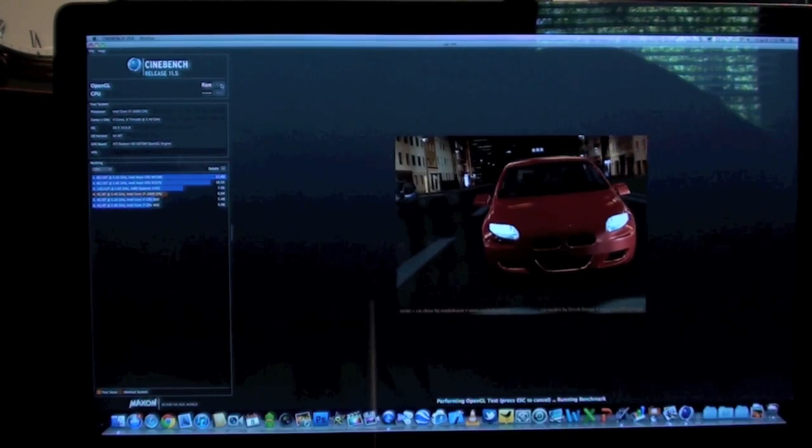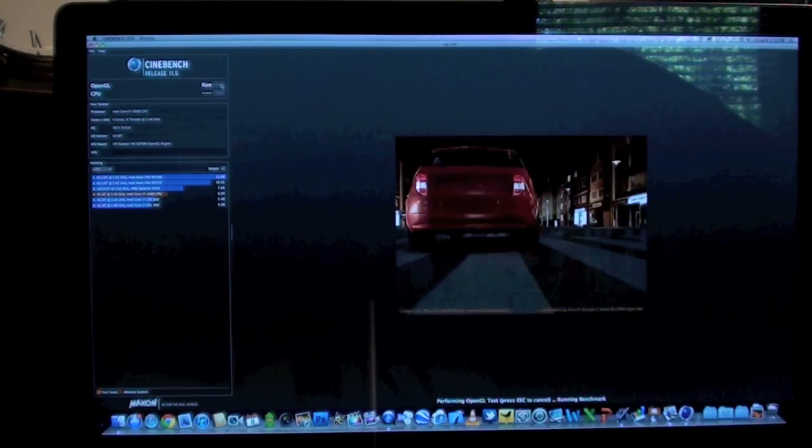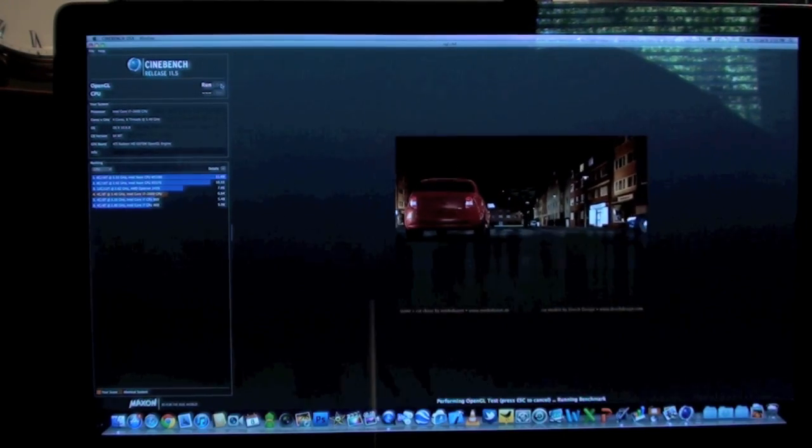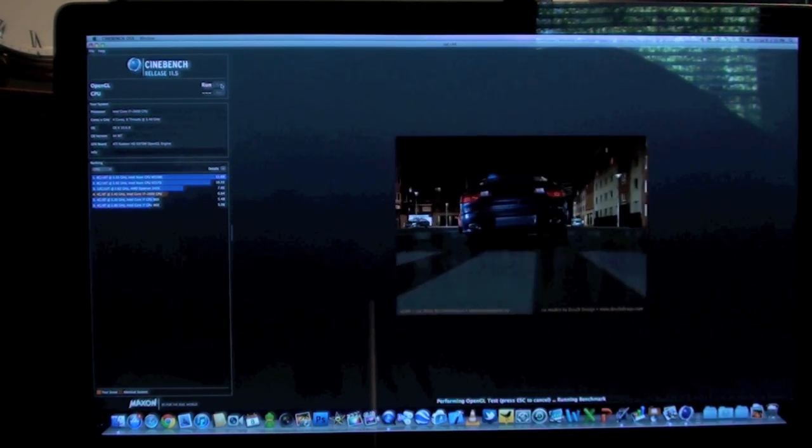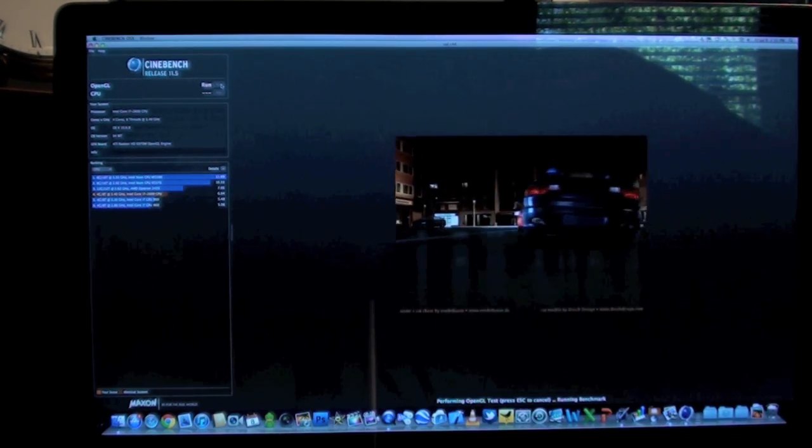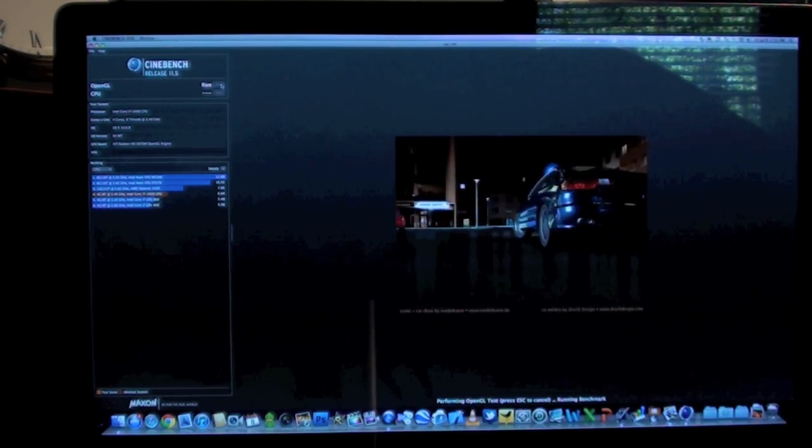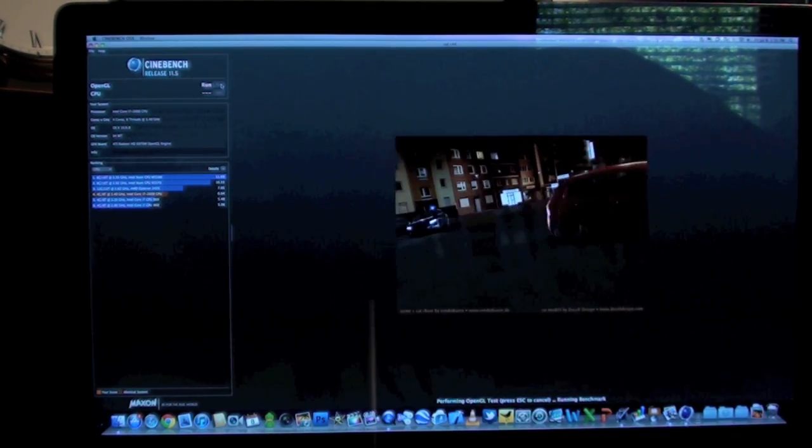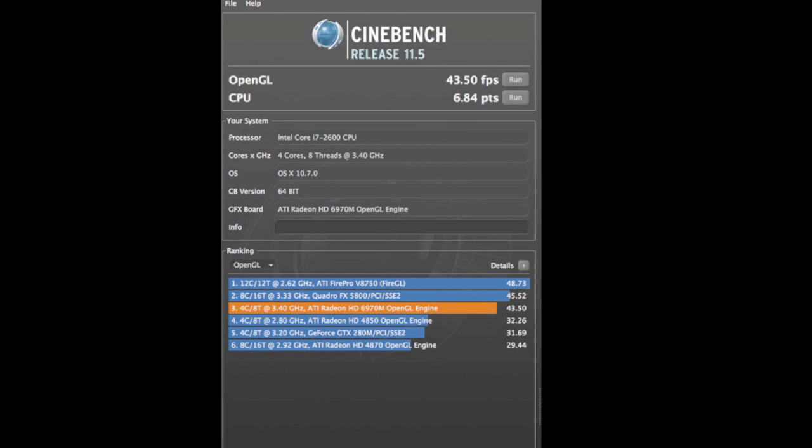Now all of these computers pale in comparison to my top of the line iMac with the discrete processor, the AMD Radeon HD 6970M with 2 gigs of GDDR5 RAM. On the OpenGL score we get 43.5 frames per second and the CPU scored about 6.84 points. Now you can't get that performance out of any configuration of Mac Mini, but you can get better performance if you opt for that $200 upgrade to get the discrete graphics processor.